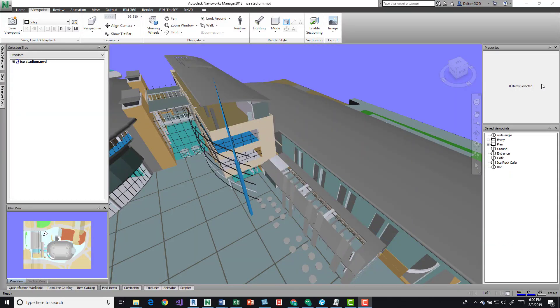Hey, so I want to talk about adding data to Navisworks elements. It's not the most intuitive way to add data, but it's a possibility if it's something you need to do or want to do within Navisworks.